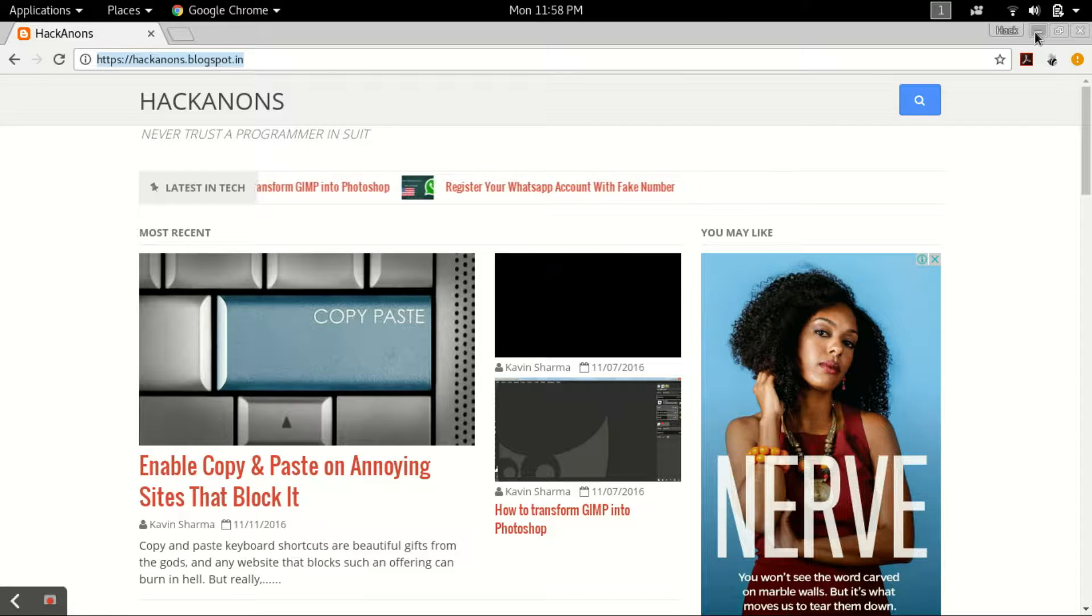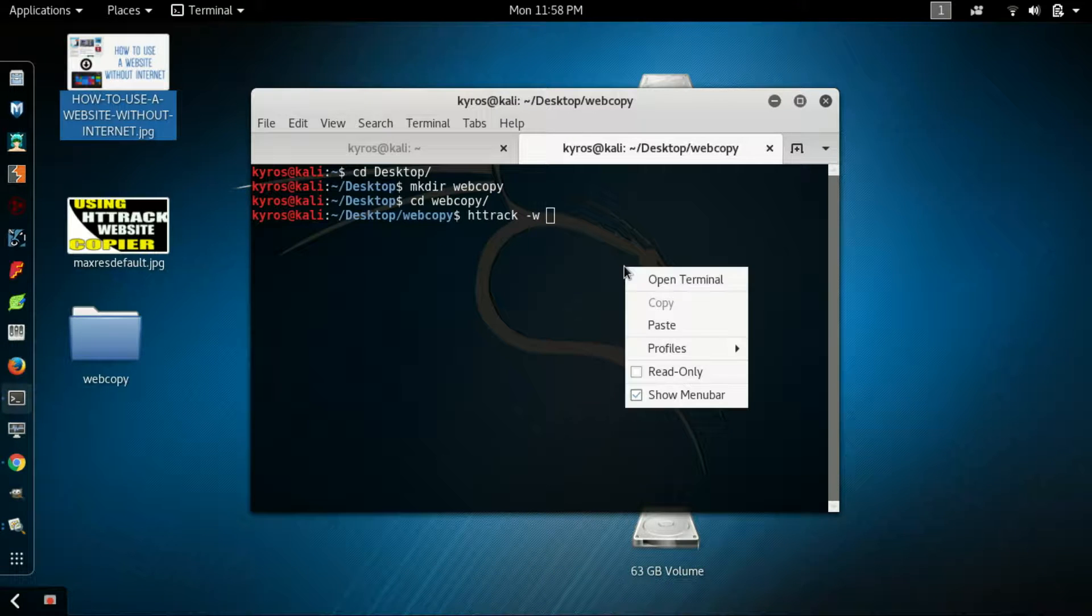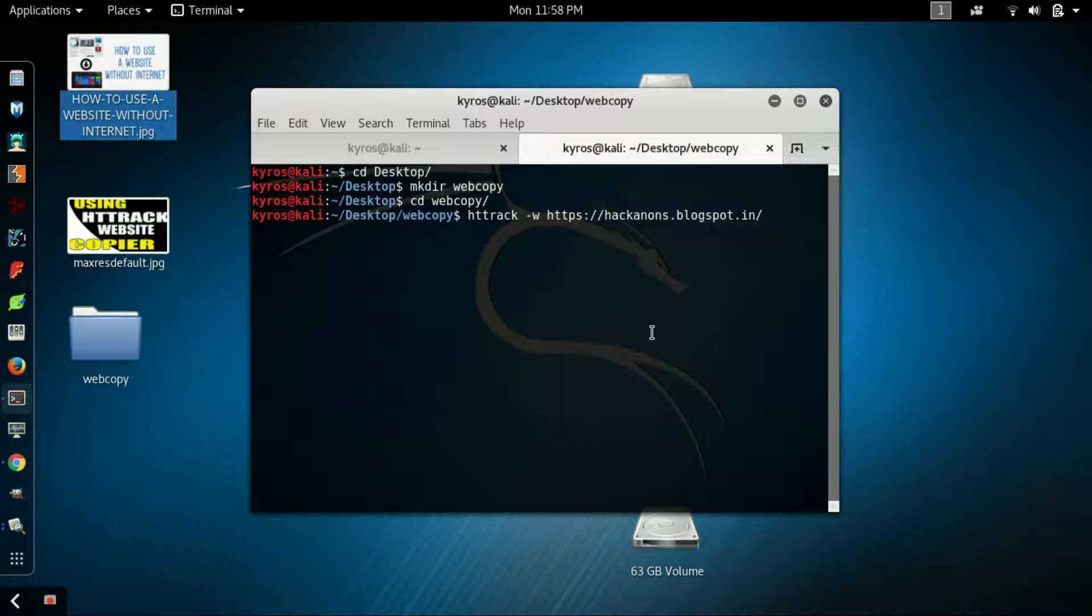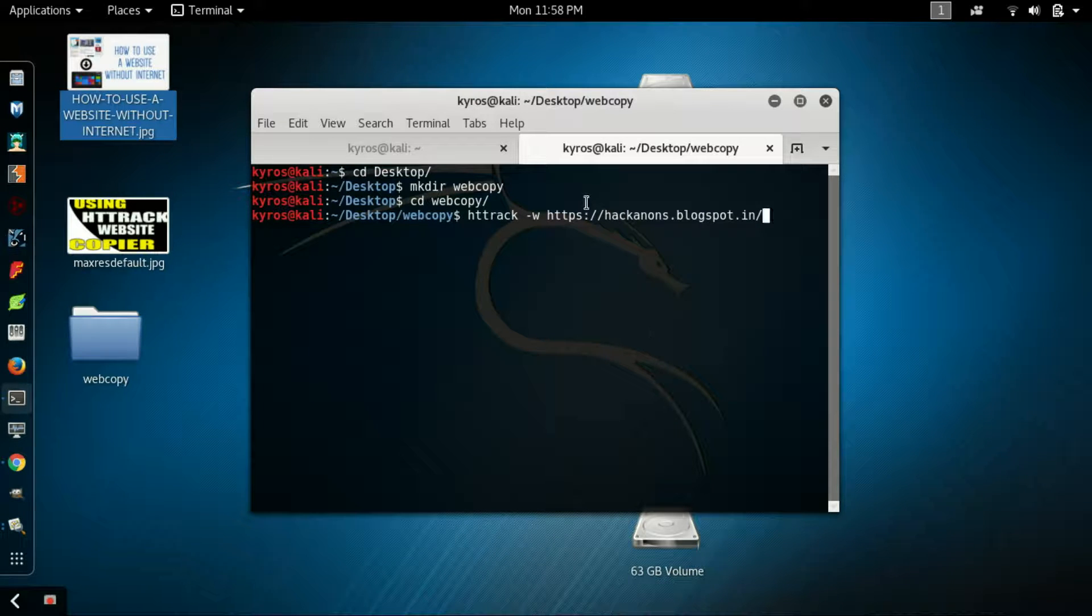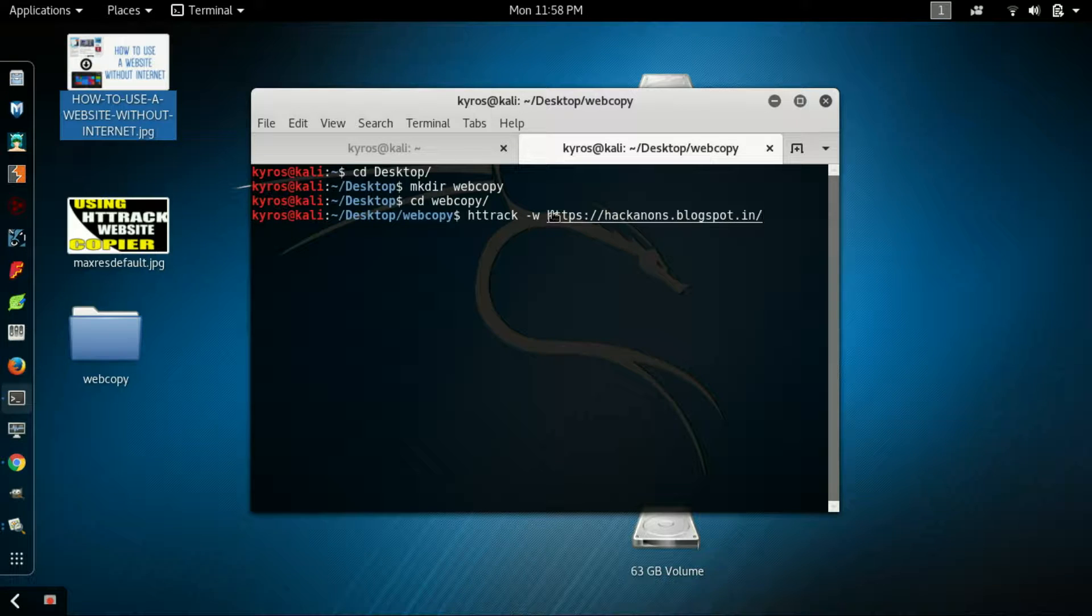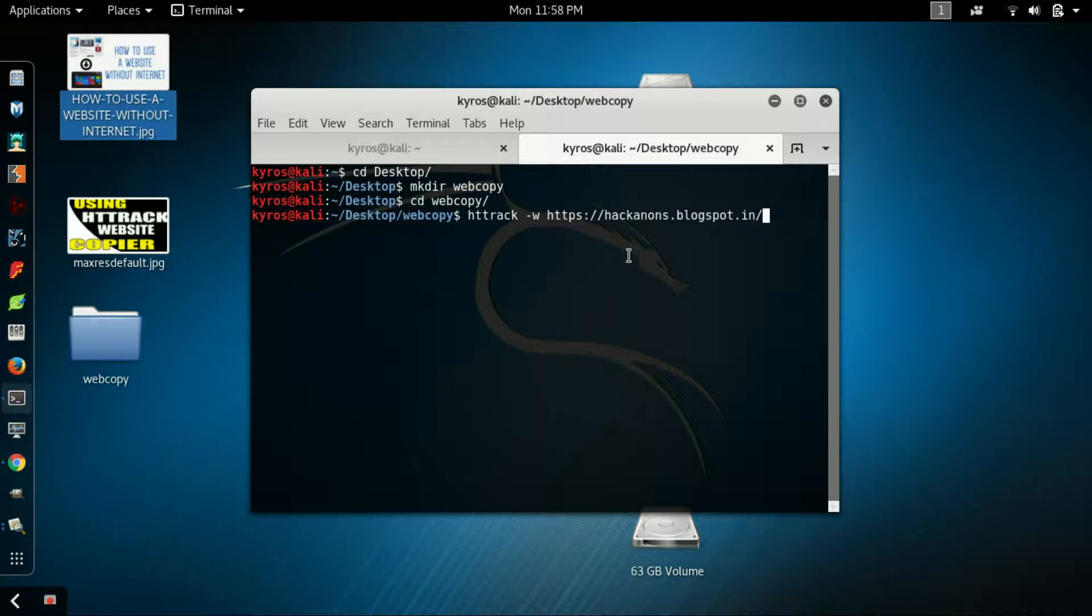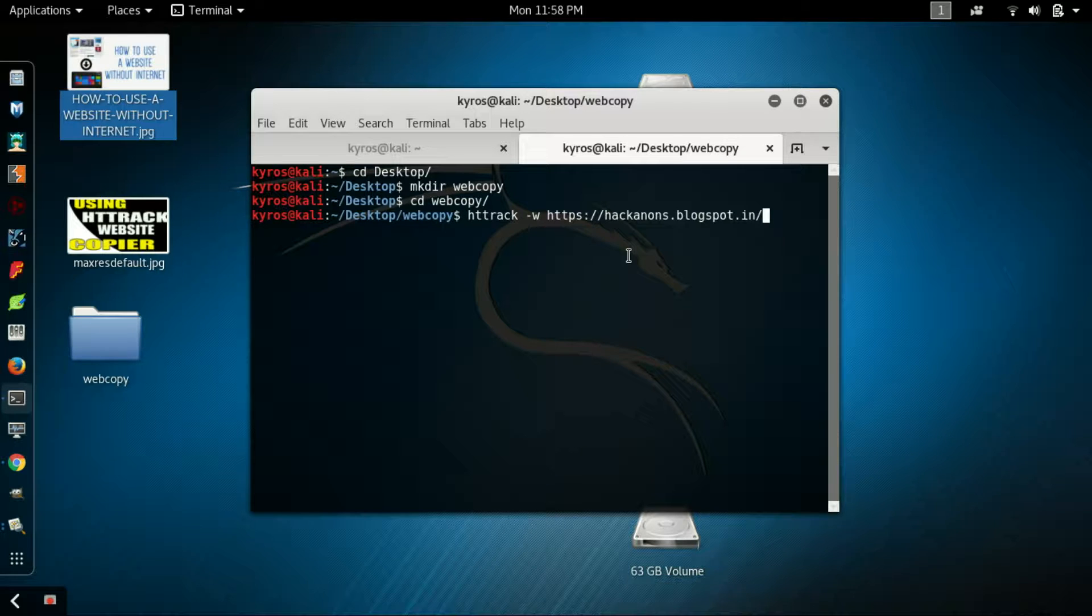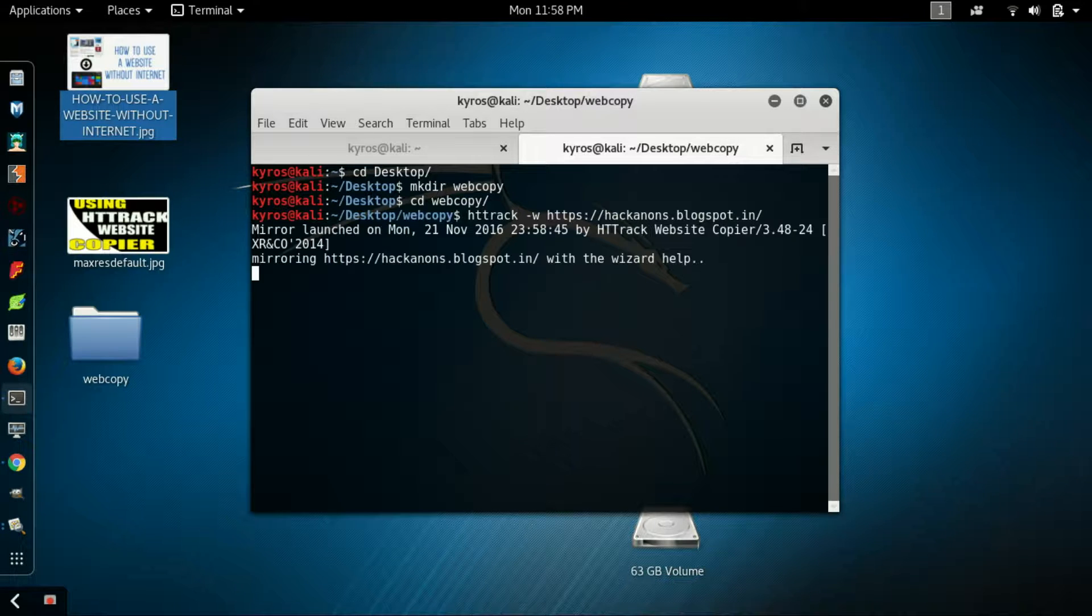What you have to do is just paste it here. Be sure if you are copying any website, don't use www - you have to use the whole HTTP link. You have to type the whole HTTP link here. Now just press enter.